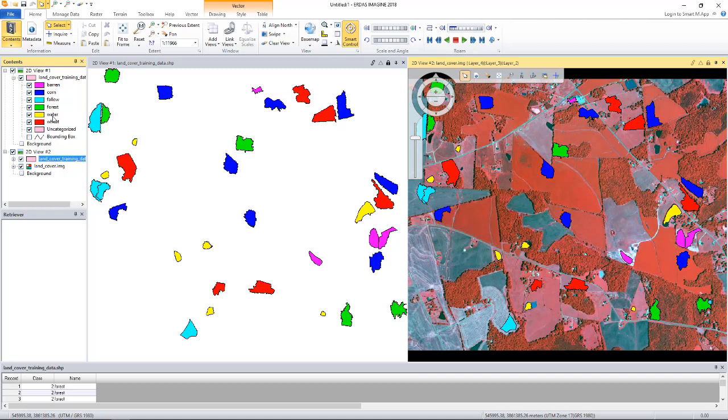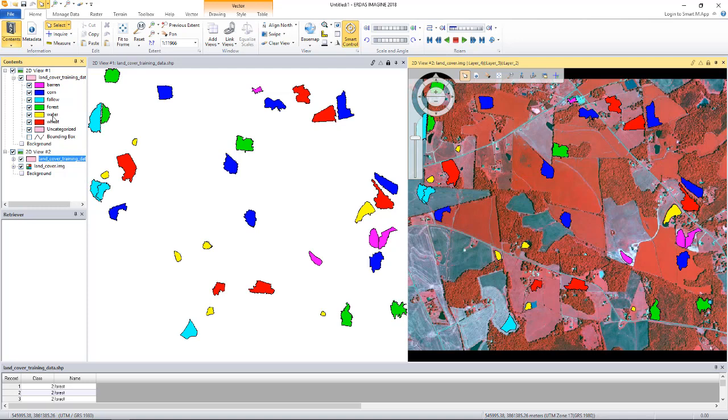In this case, our shapefile has two attributes, class and name. But none of these can be used for training the machine learning algorithm since they basically specify the land cover type but do not give us any other information that can be used to derive the land cover type for the data we want to classify. So we have to generate additional attributes for the training data.